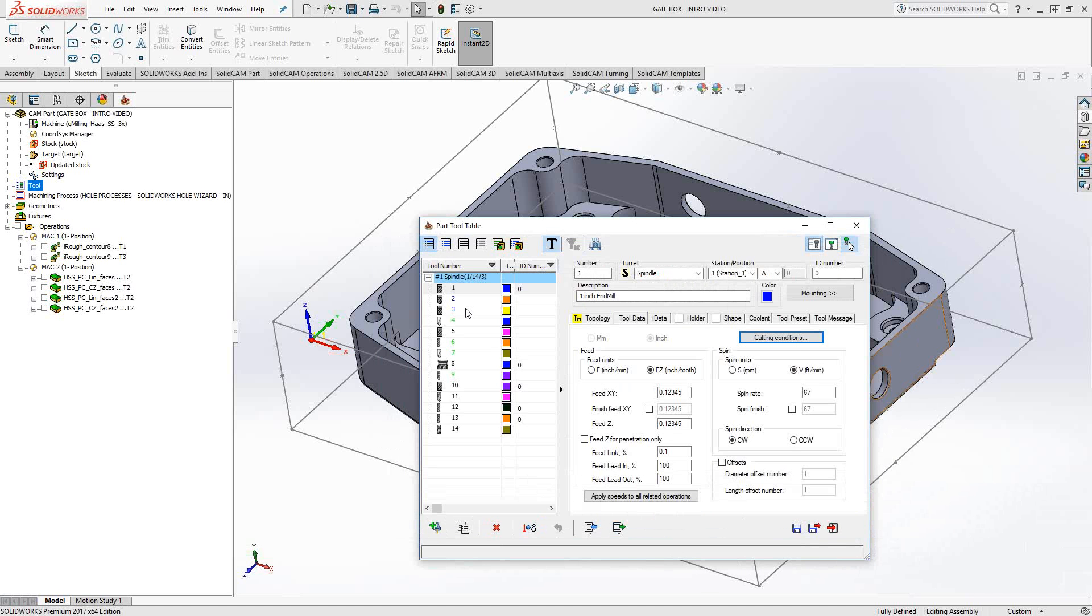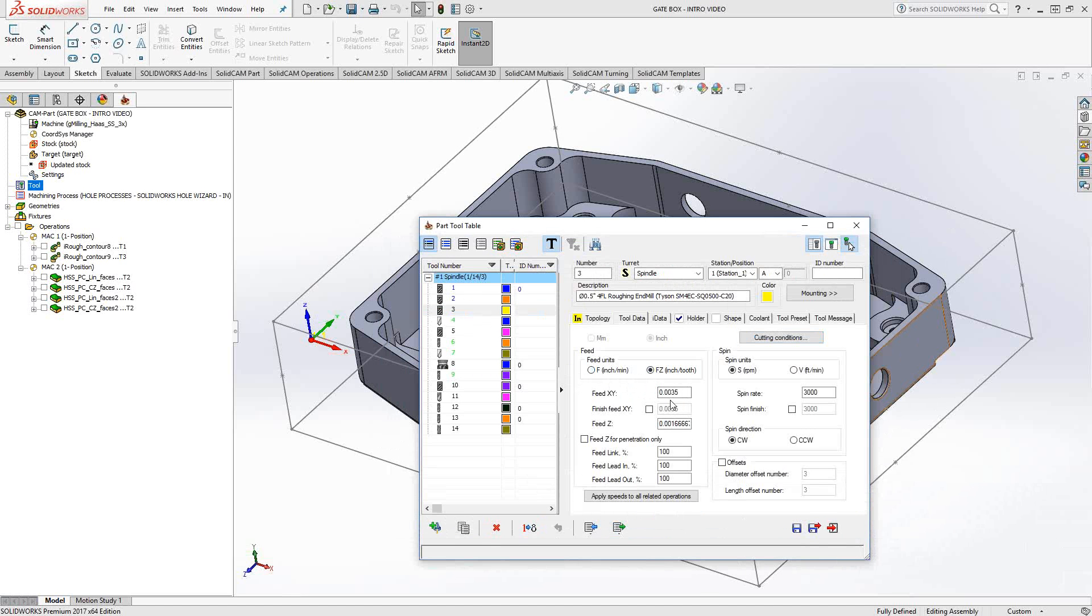So for instance, if I go to tool three, you'll see that I've currently defined tool three with 42 inches per minute. If I switch that to inch per tooth, it's 0.0035 inch per tooth.